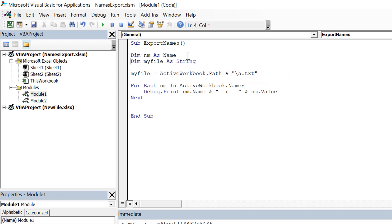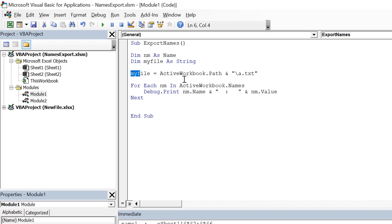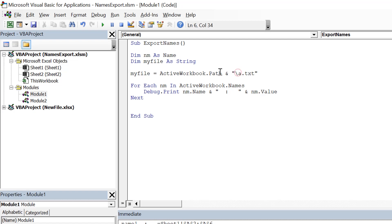We have created a variable named myfile. And myfile is actually the active workbook path, which is the path where this workbook is saved. I concatenate it with the text file which I'm going to create, which is a.txt, and I've used this backslash to keep the path correct.